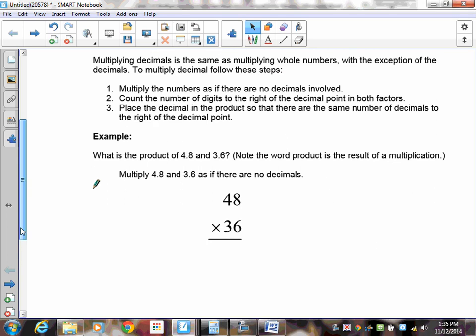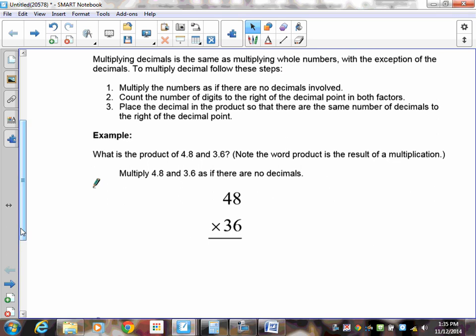To multiply decimals, there are some very simple steps. First, take the two decimals you're multiplying and ignore the decimal point — sort of erase it in your brain temporarily — and then multiply the numbers. Once you have the answer, you can use estimation to find where the decimal goes, or you can count the number of digits to the right of the decimal and make sure your answer has the same number of digits. Then place the decimal in.